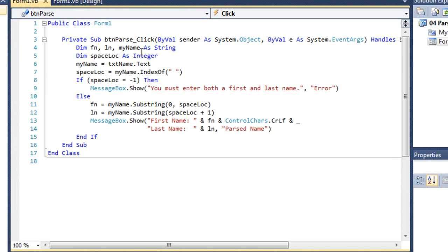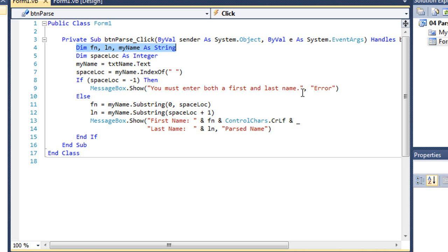And in my btnparse_click sub procedure, I have three variables, fn and ln for first name and last name, and myname, and those are all string data types. I also have an integer variable called spaceloc. That's going to be the location of the space in that string.